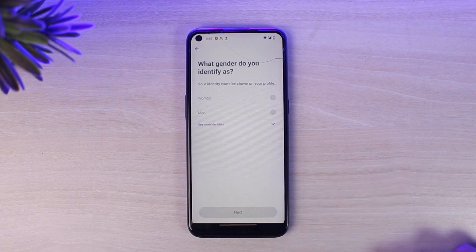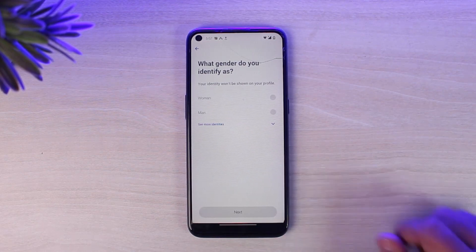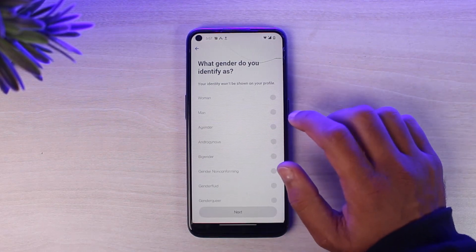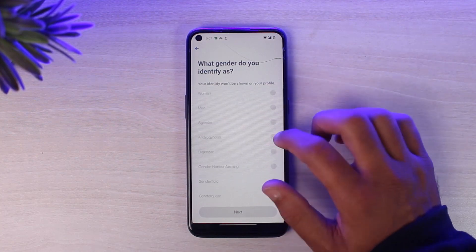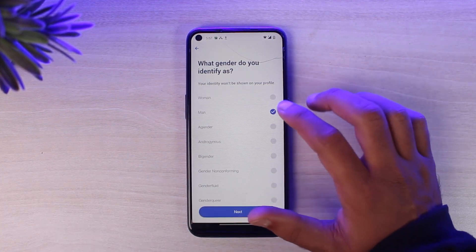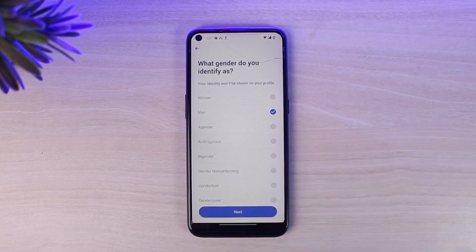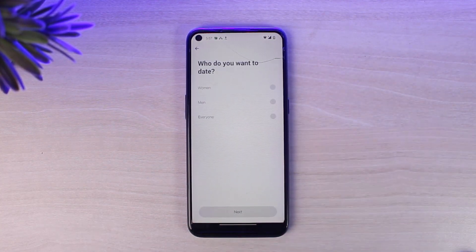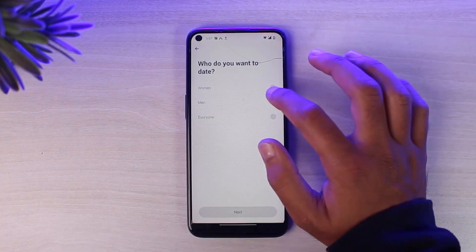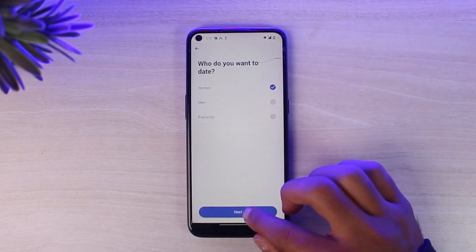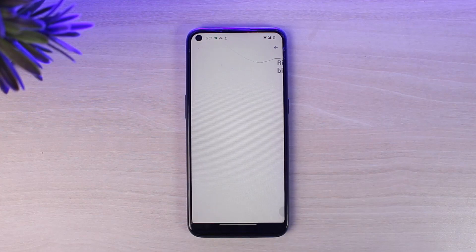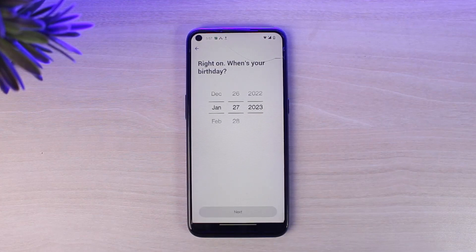Tap on the option next, and now you'll have to select what gender you identify as. Go through all of the options and choose the one which you identify as, then tap next. After that, you'll have to choose who you want to date — simply select it and tap next.